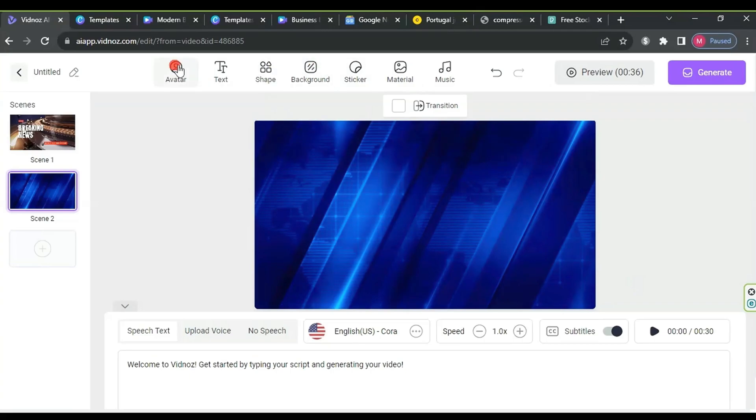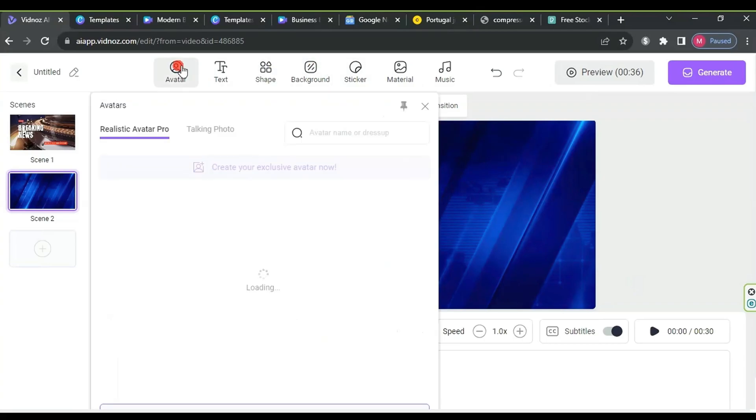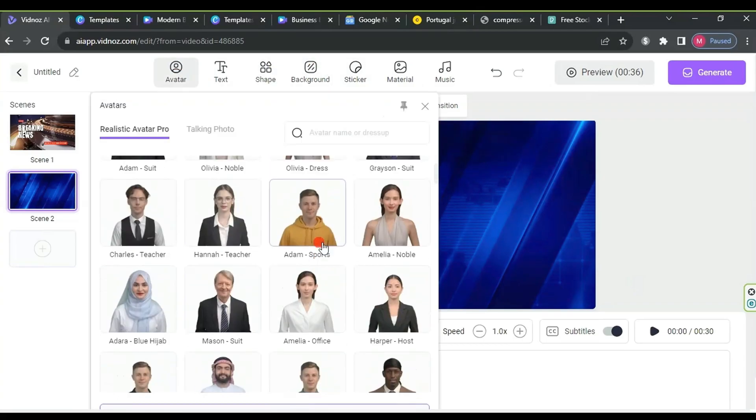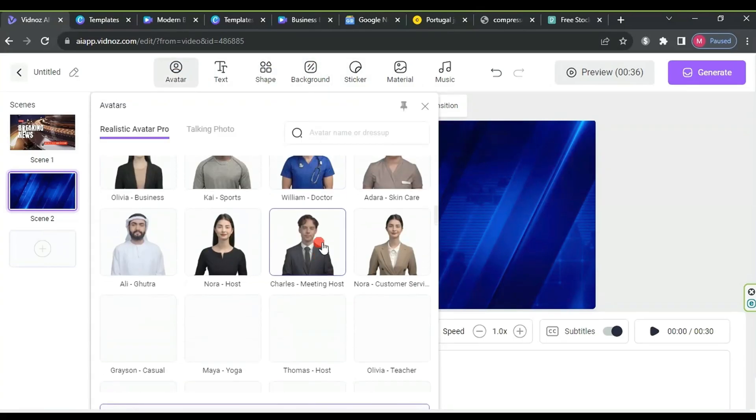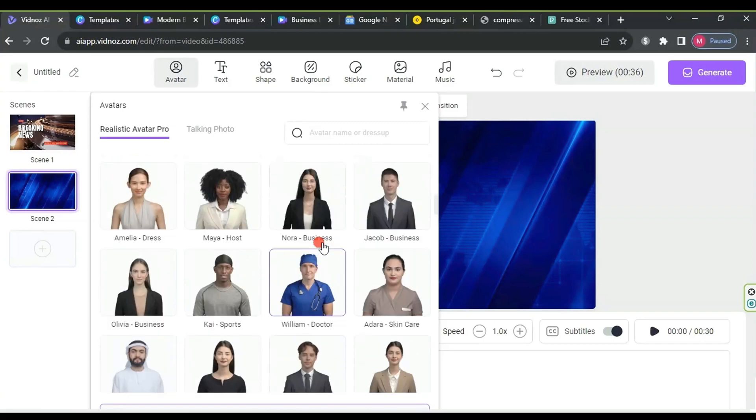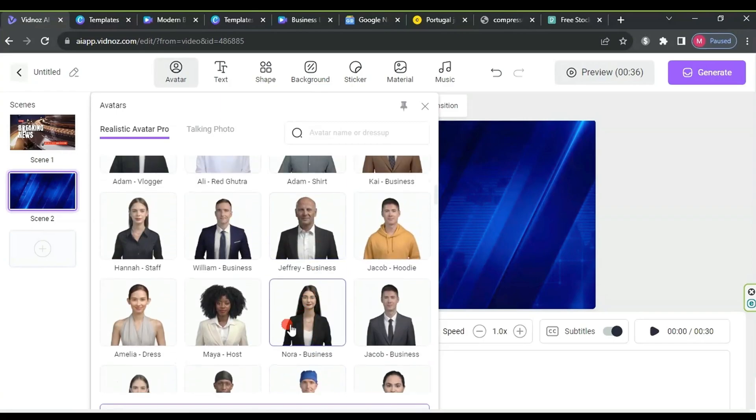Then, click on avatar, choose the desired avatar from the 200 available characters, and click on it to automatically add it.